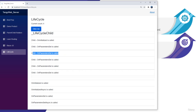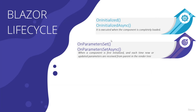We should use OnParametersSet when we want to get updated parameter values from the parent component and based on those parameters update child component state. With that, let's continue to the next video.